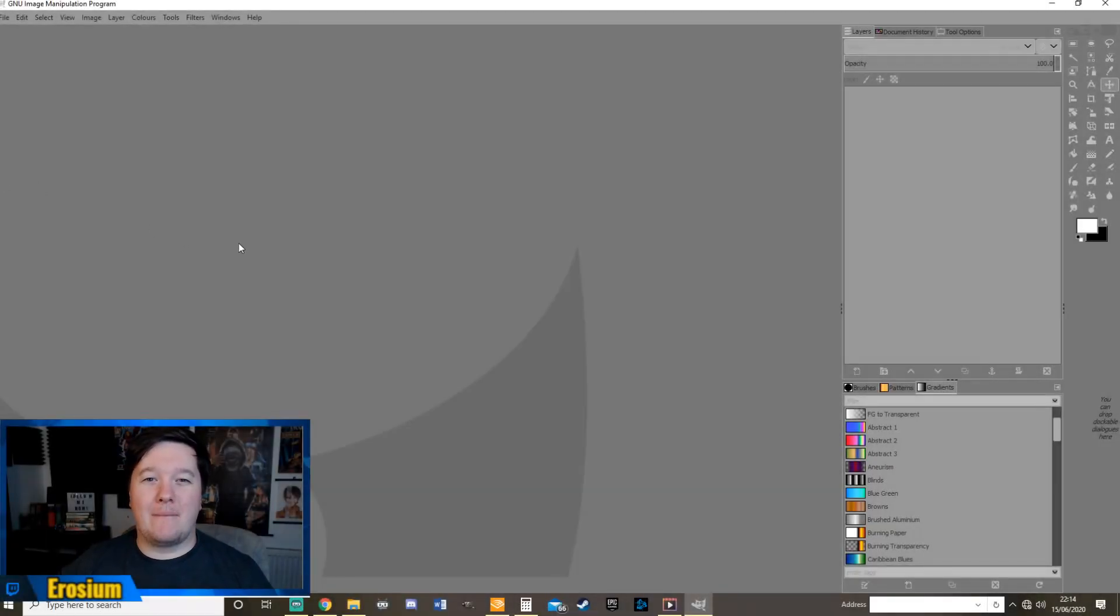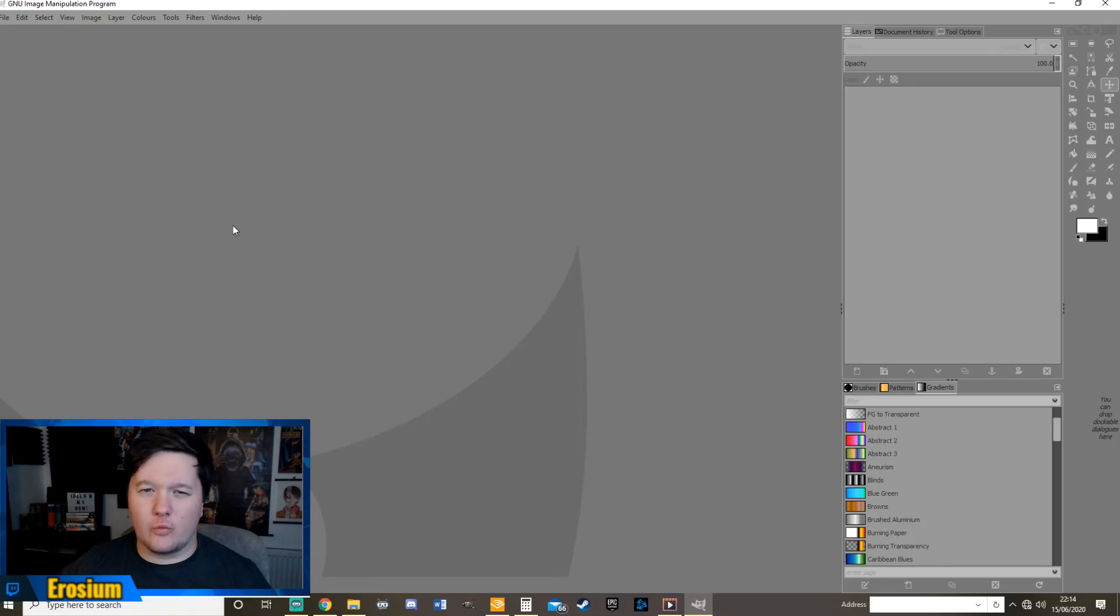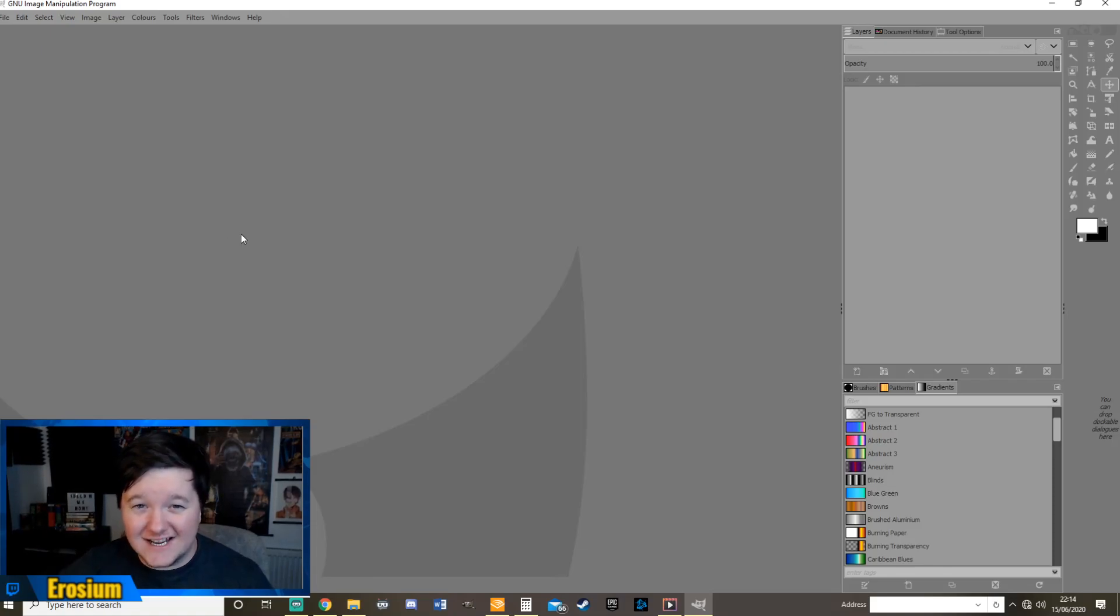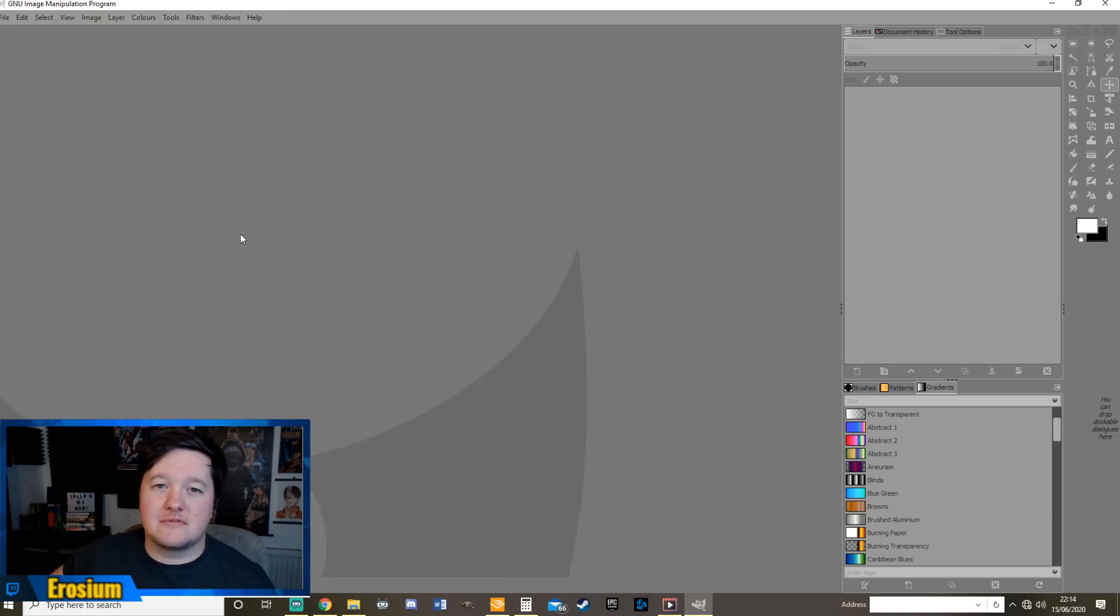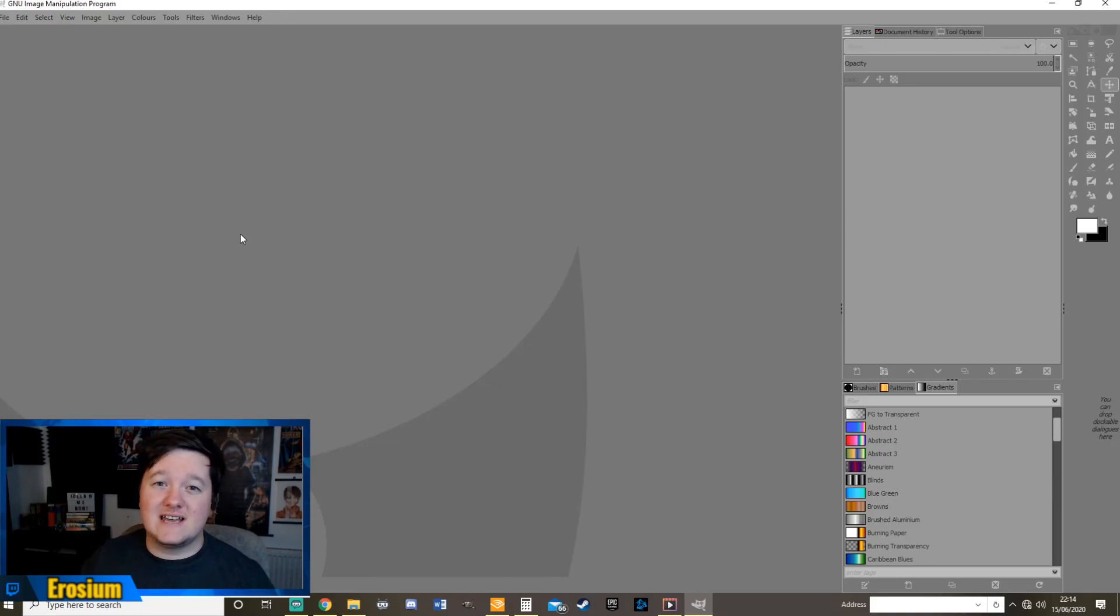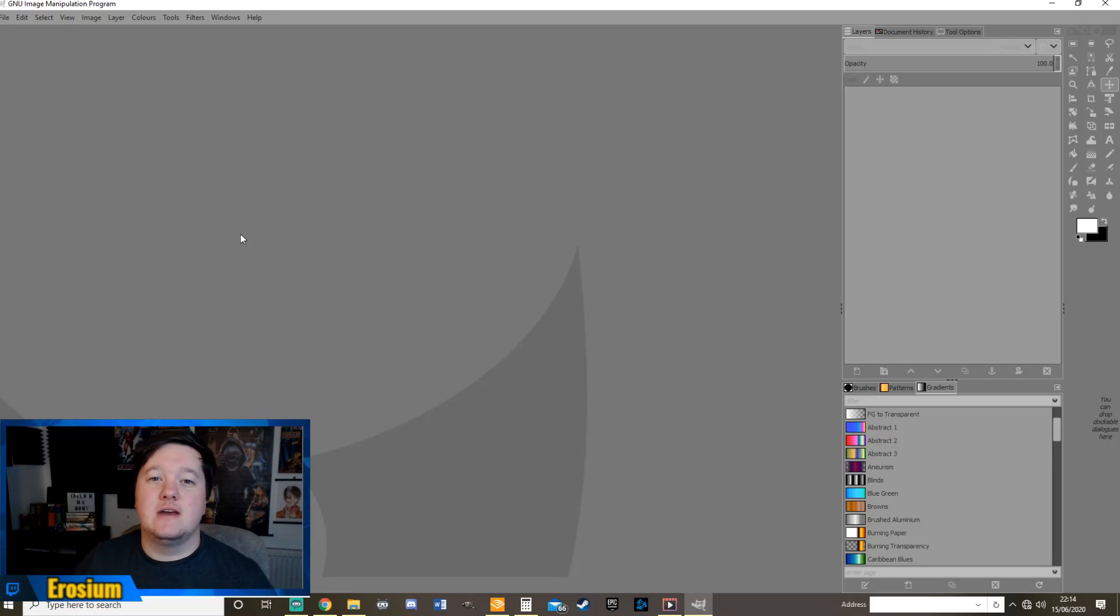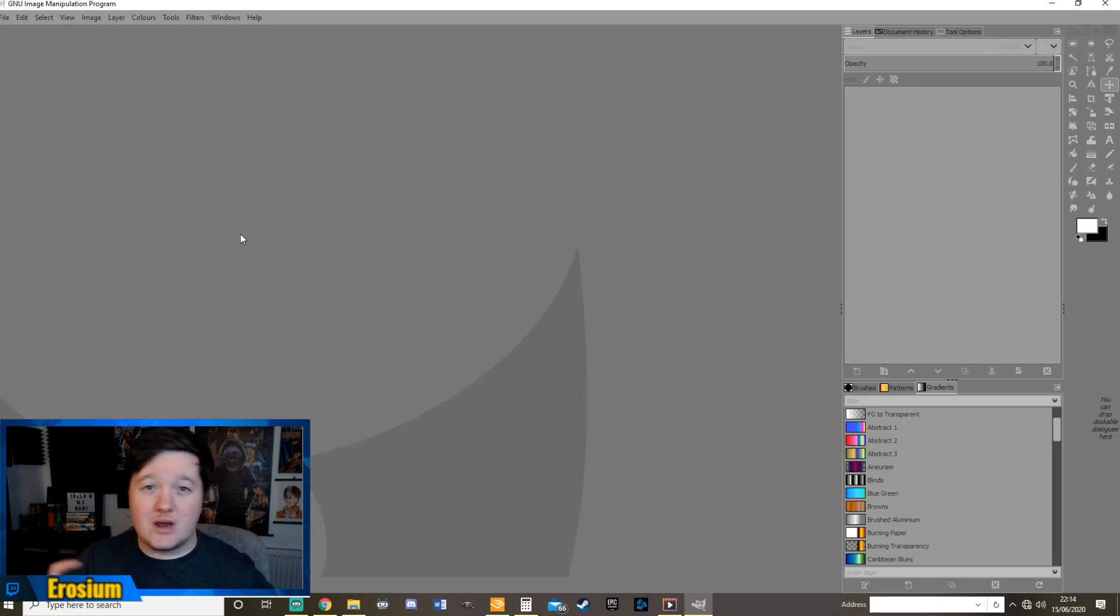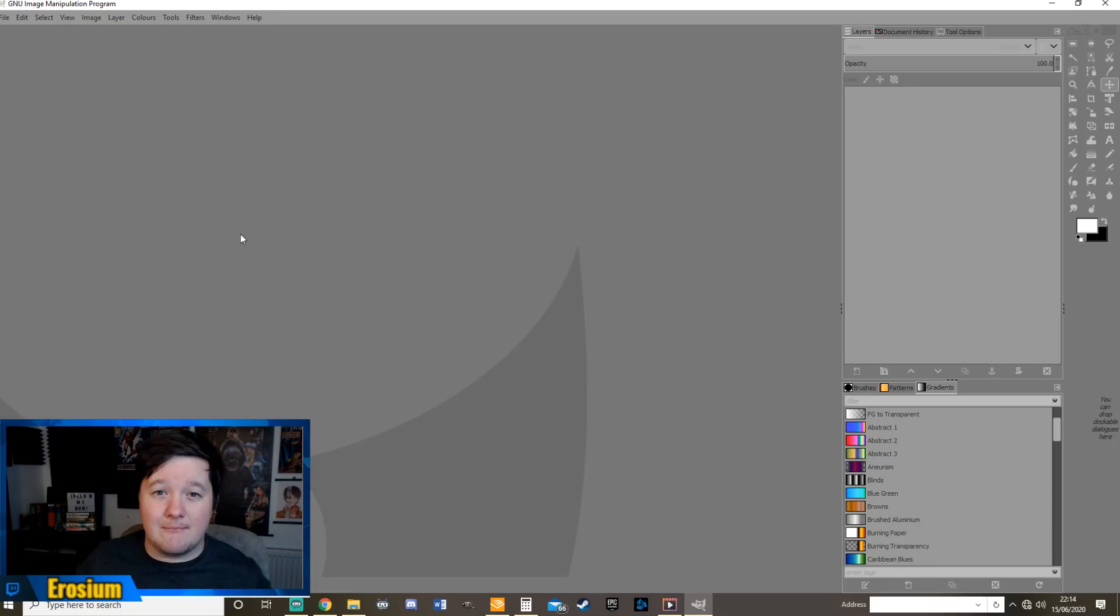Hello and welcome back to another video. My name is Erosium and in today's video we've got a bit of a weird one. It is not World of Warcraft related. It is in fact related on how you can make yourself an awesome thumbnail a bit like mine.